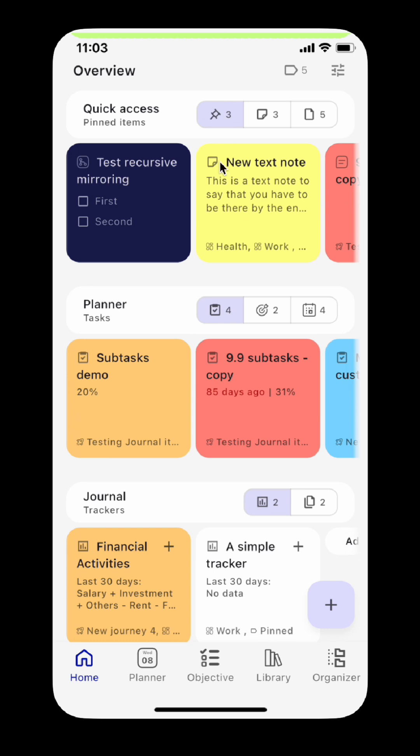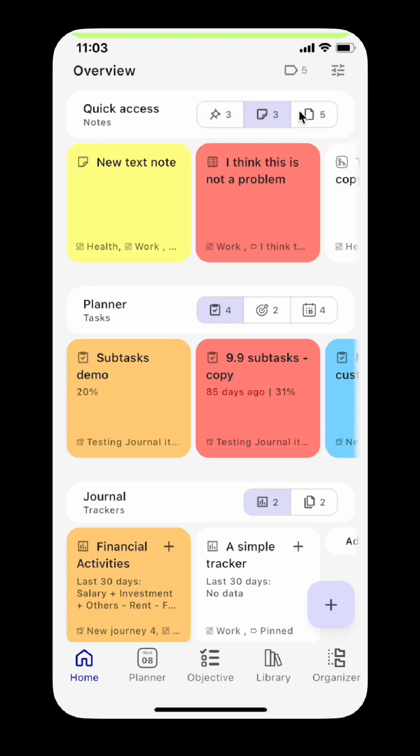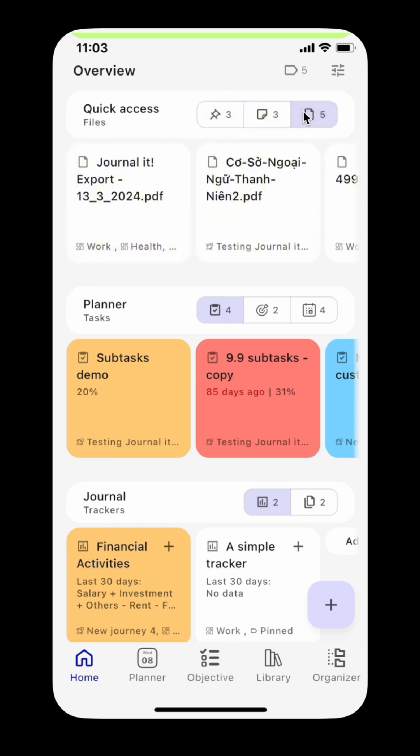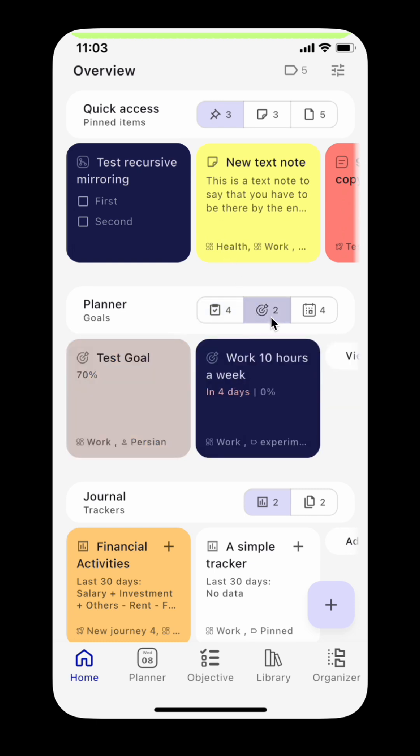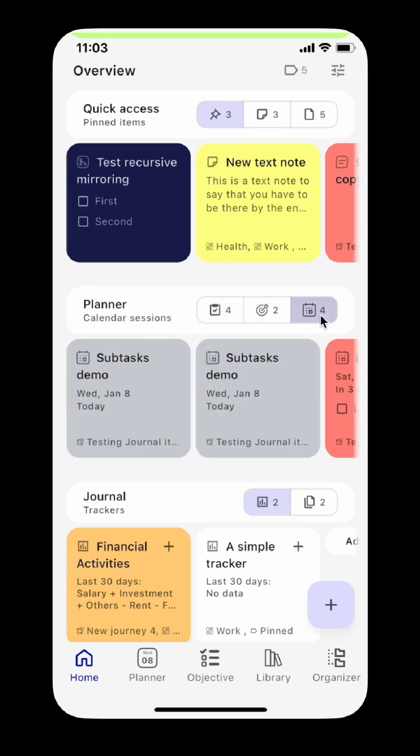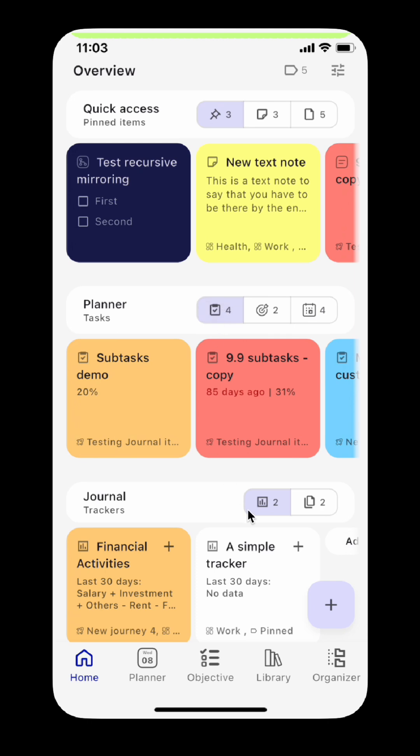There are three types of overview panels: quick access panel with pinned items, notes, and files; planner panel with ongoing tasks, goals, and calendar sessions; and journal panel with trackers and templates.